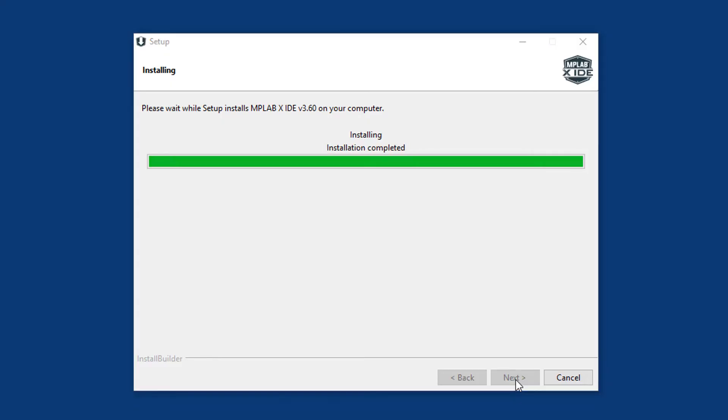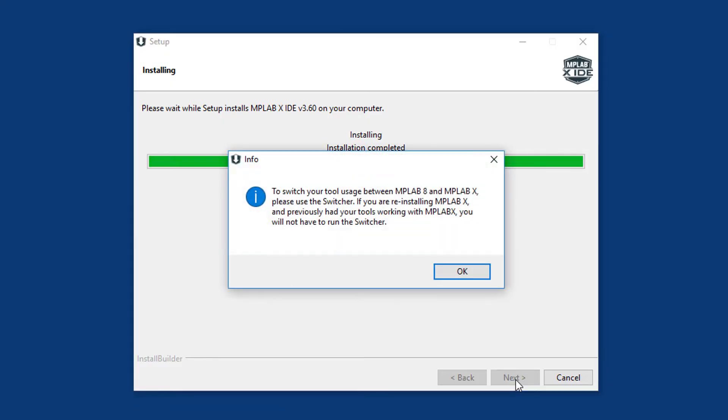When the installation is complete, you might see this message about switching tools. But I think it only appears if you've already installed MPLAB 8, which is the old version of MPLAB. We won't be using MPLAB 8 in these tutorials, so you can safely ignore this message.